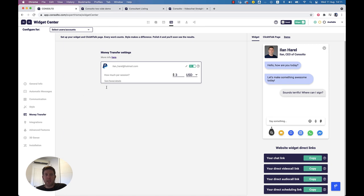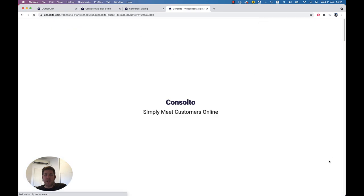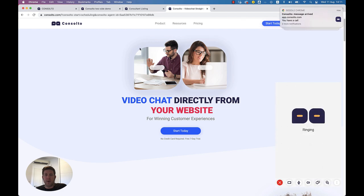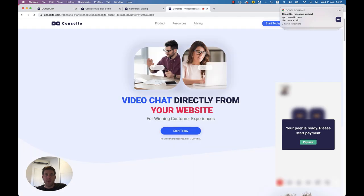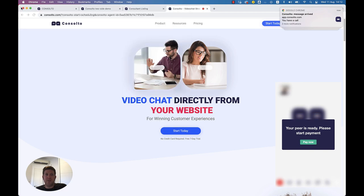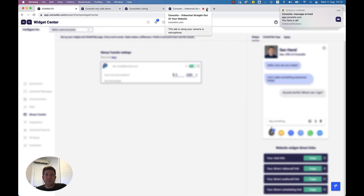Before, I showed you how to charge customers during the chat. You can also set the cost per session to be charged before the session even starts. The way to do this is by setting up a call request flow: the customer sees a message saying their peer is waiting to approve the call. If the agent approves, the customer sees that the peer is ready and is prompted to start the payment. They see a PayPal screen, and if they complete the payment, the call starts. Otherwise, the call is canceled and the agent is notified that the customer canceled the payment process.